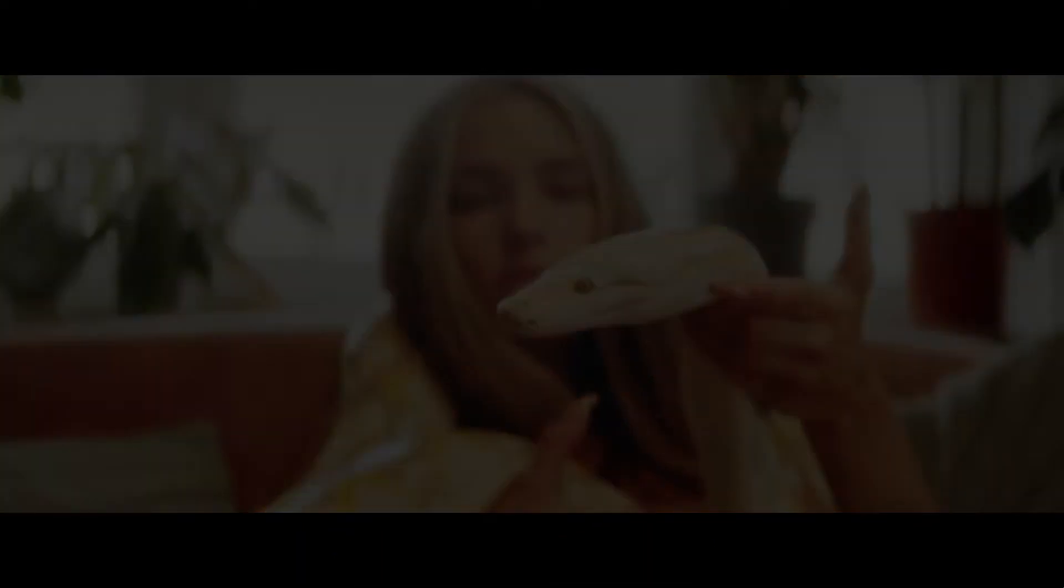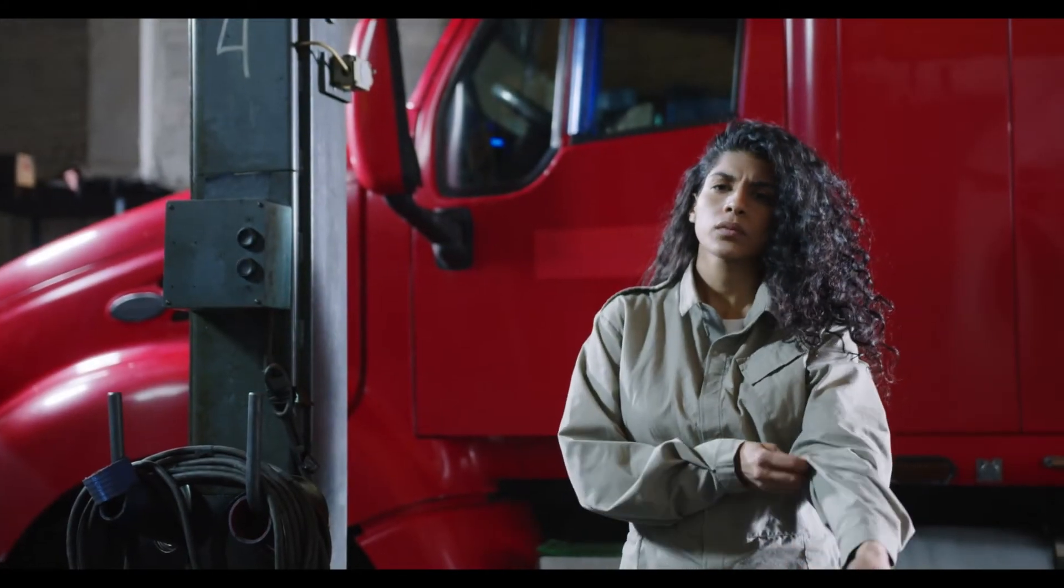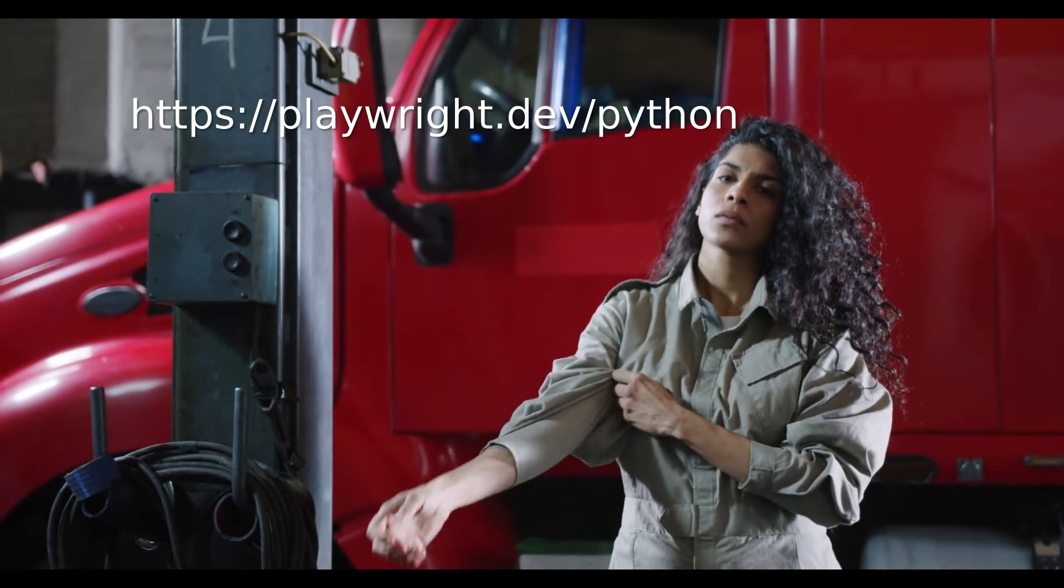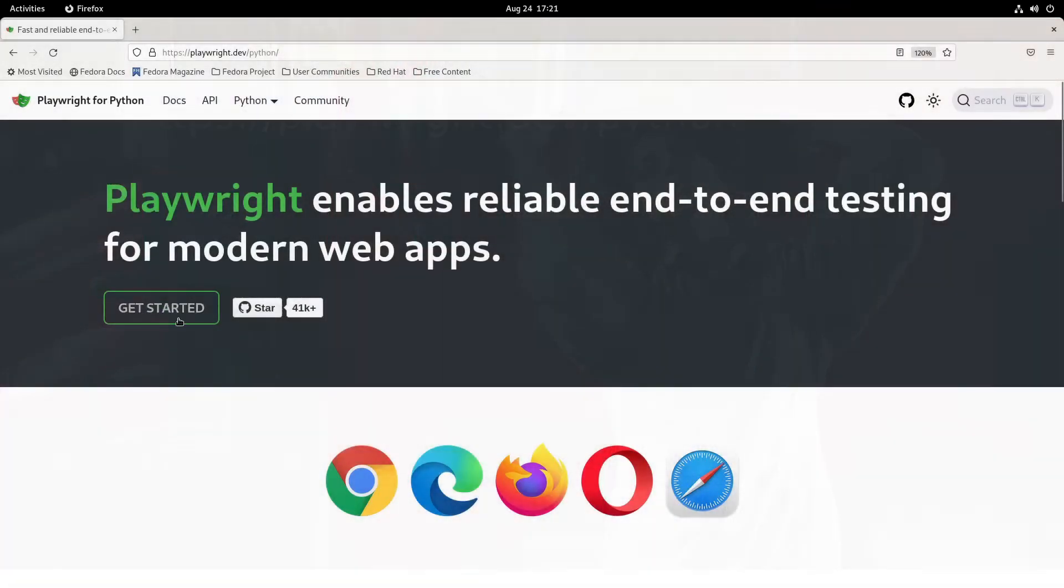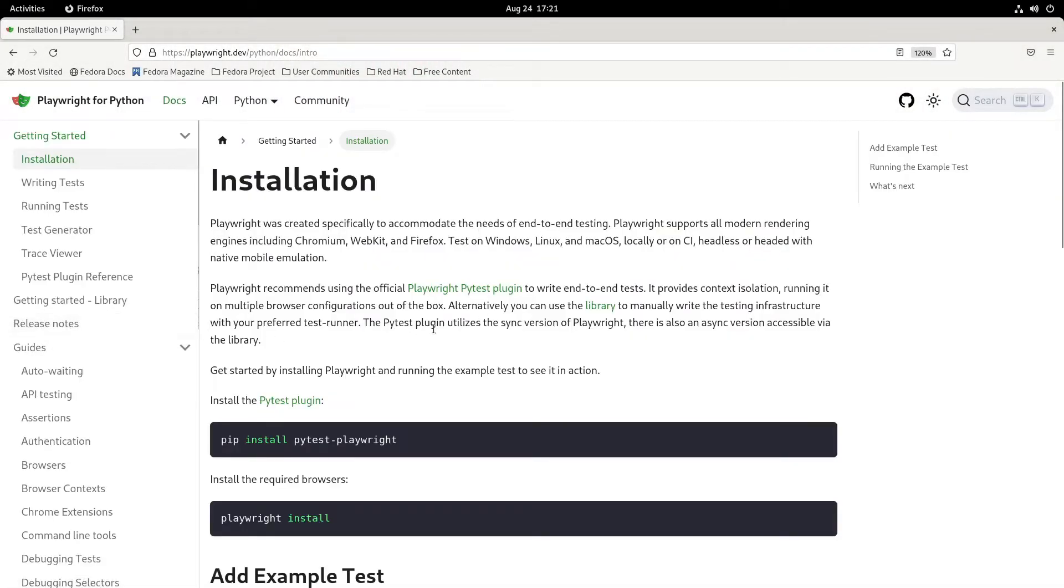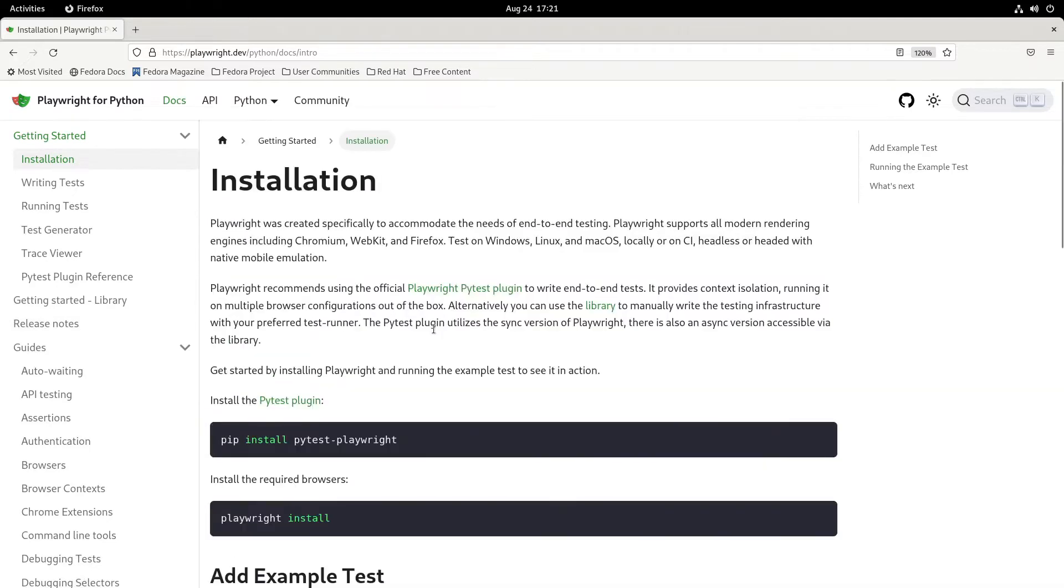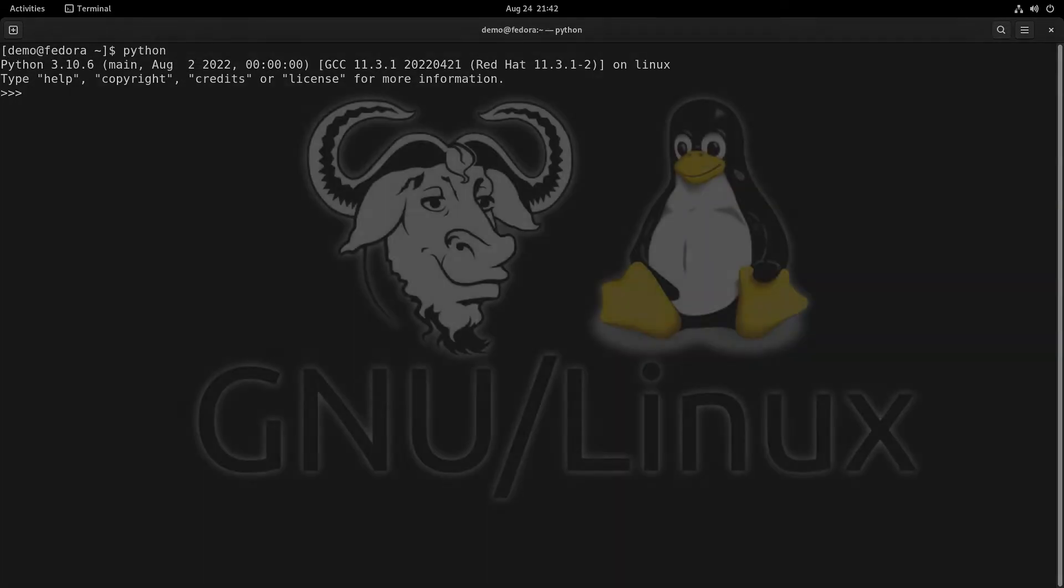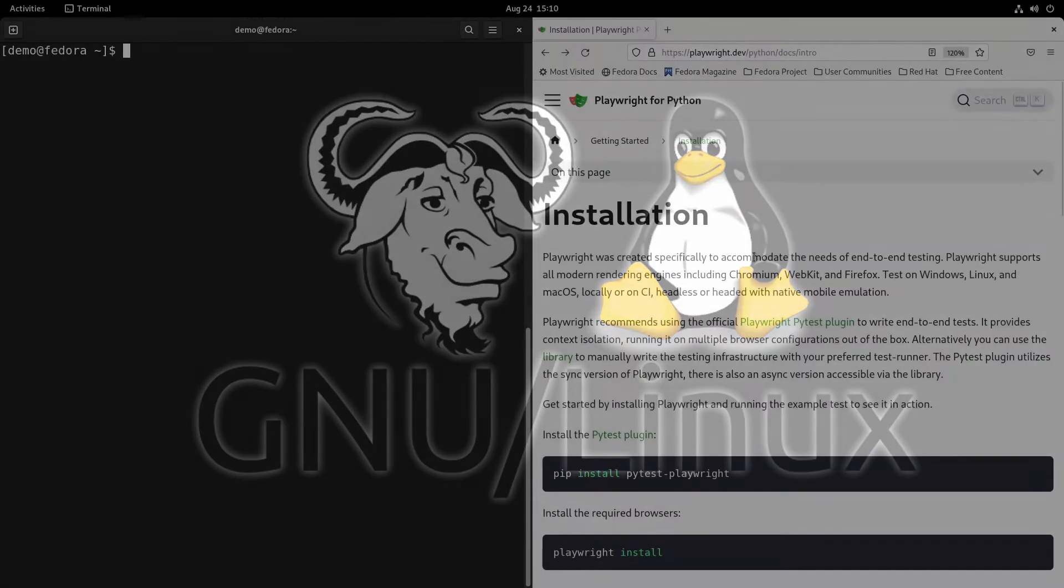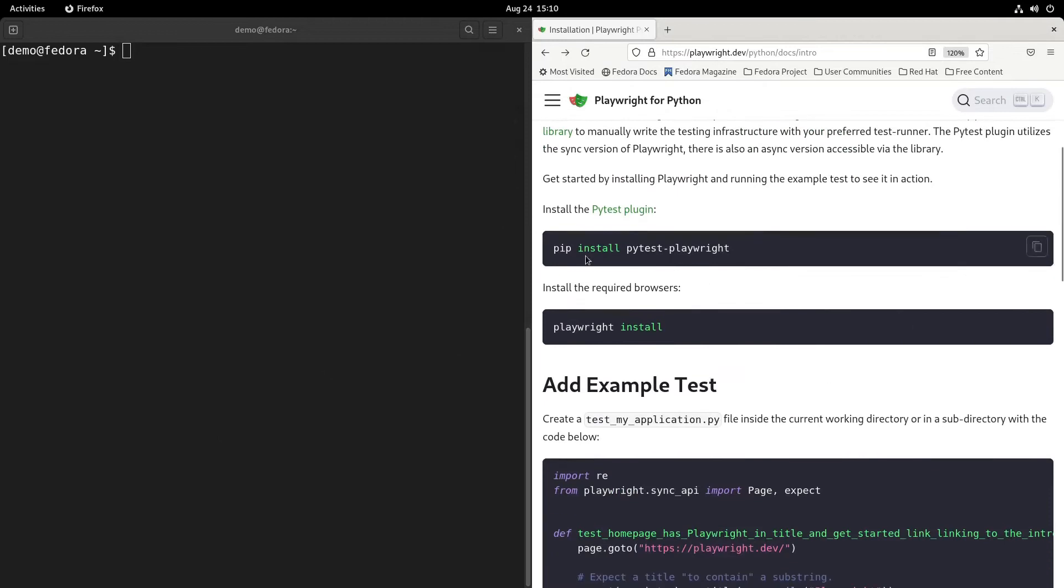Let's get into the setup. Visit playwright.dev/python to deep link into the Python docs. Click the Getting Started button. I'm going to assume you know how to launch a command line on your machine. Make sure that Python is installed first. In this video I will be using Python 3.10 on Linux, which is my preferred development environment, but it should also work fine on Windows or Mac.